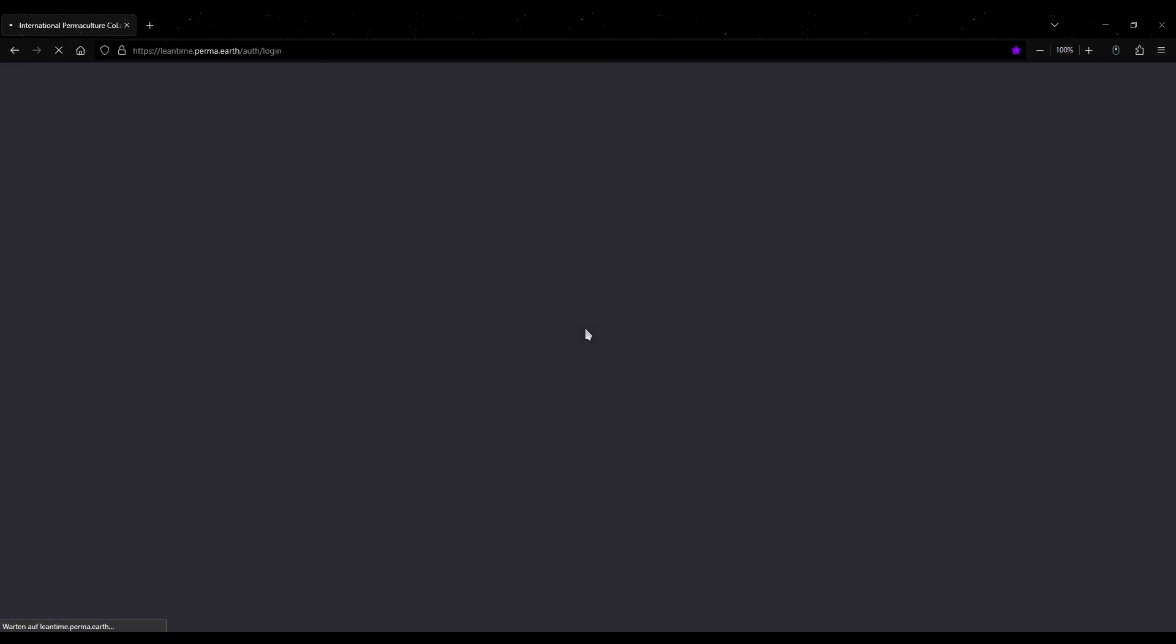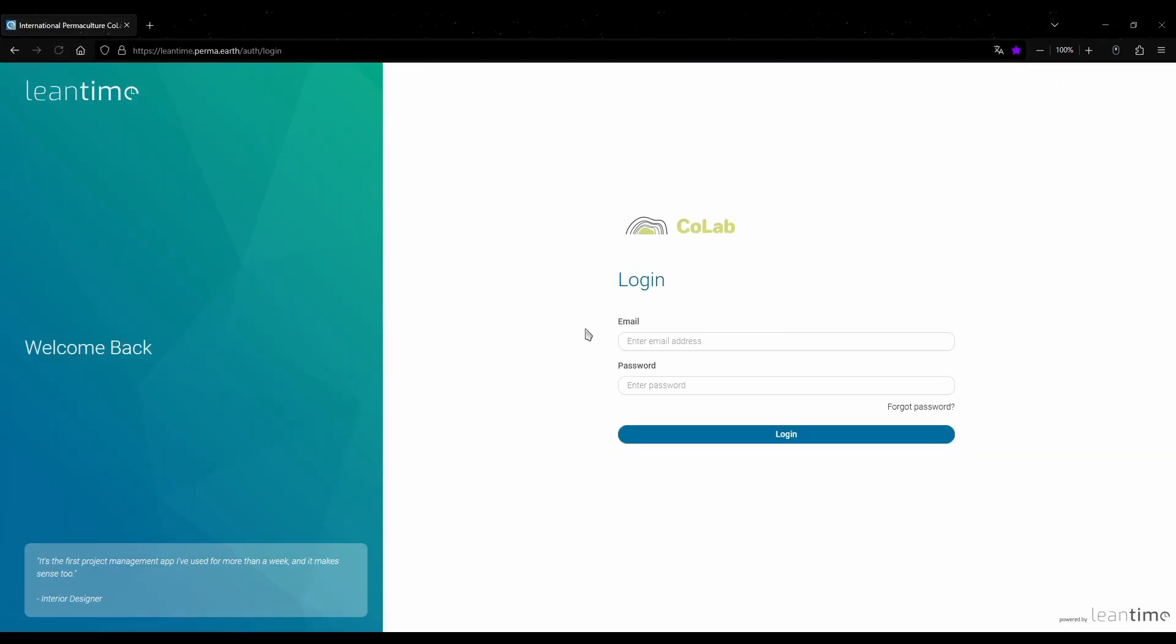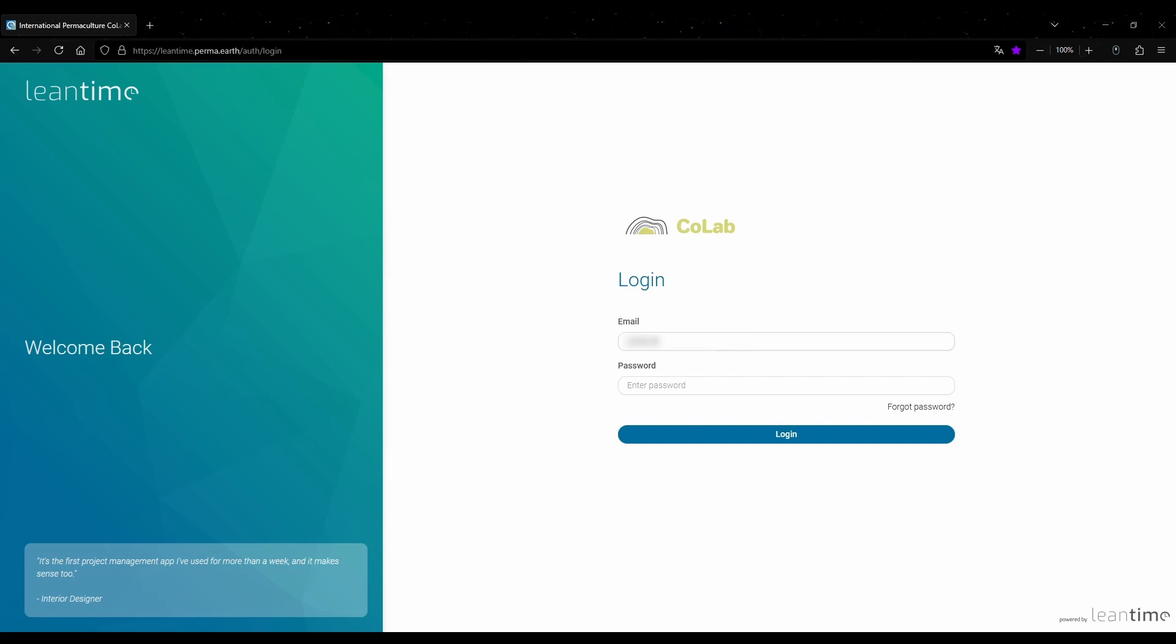Hello and welcome to this short and basic introduction to the new project management software LeanTime. You can access it from leantime.perma.earth. To log in you need to enter your email address and your password.